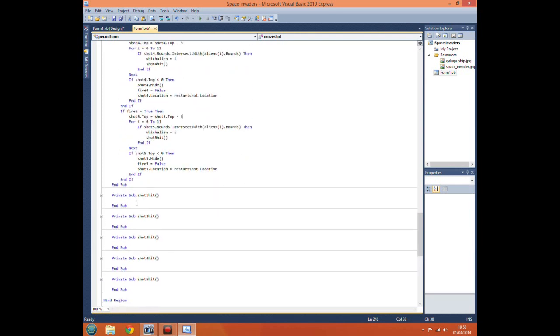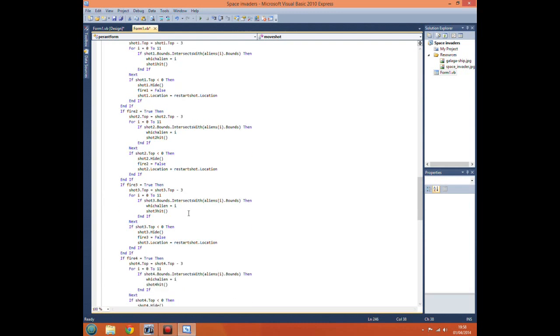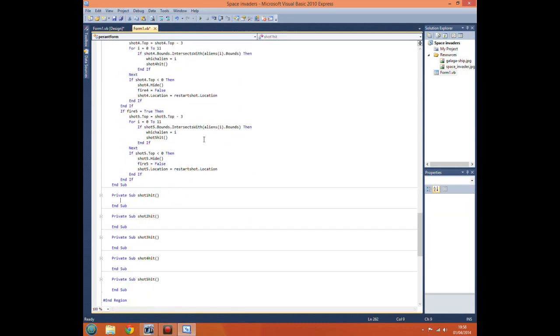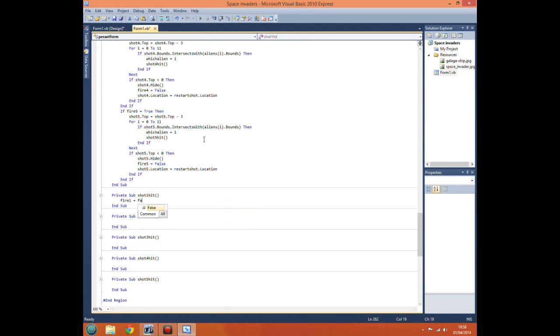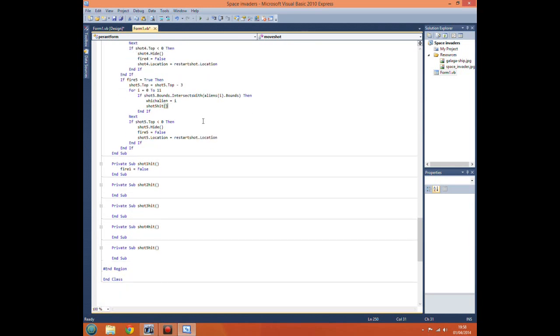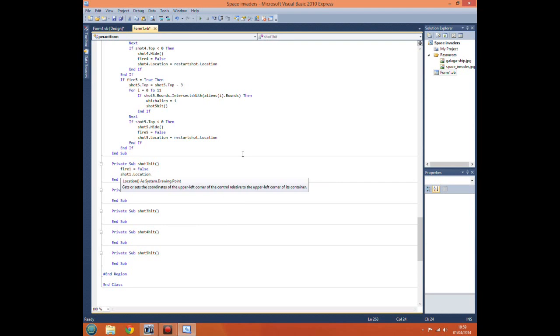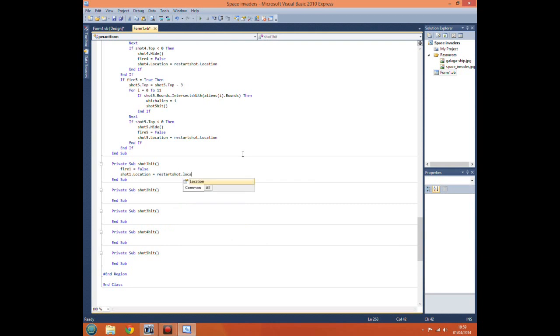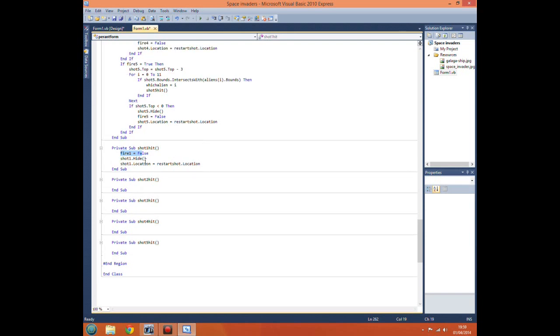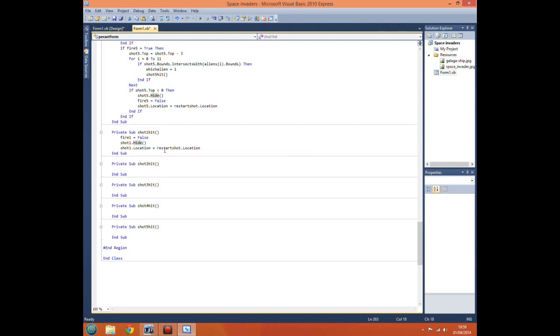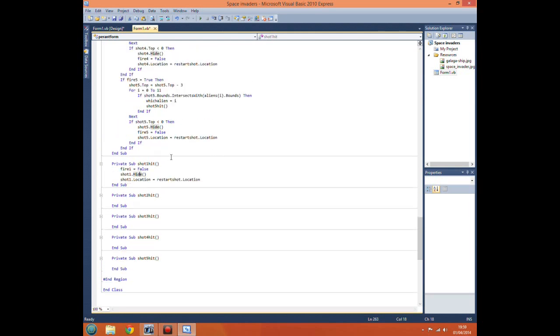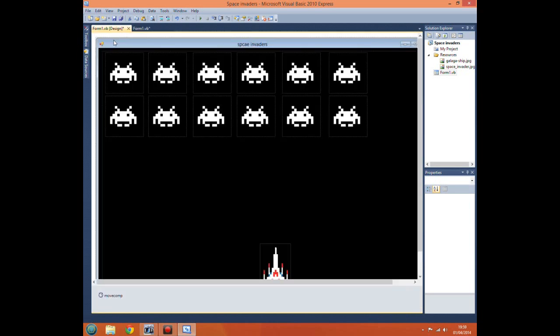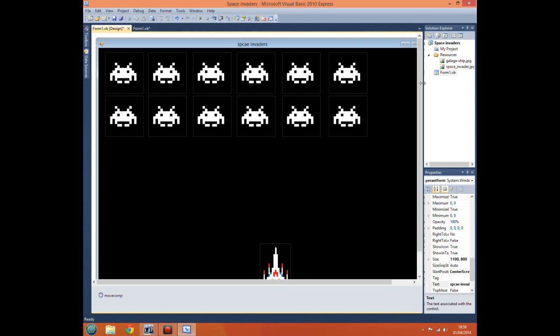Now we need to come down here for shot one hit. First we want to do fire one equals false so that it will stop moving our shot one upwards and start moving left and right. Now if we do shot one dot location equals restart shot dot location, and first if we actually just make it invisible, shot one dot hide. So these three lines of code means it will stop moving the shot upwards and start moving left and right with our spaceship, this one means it'll hide the shot, and this one restarts it back to our location.